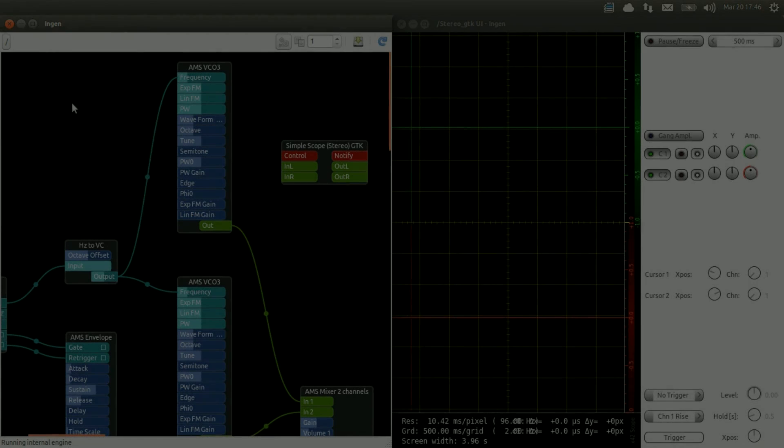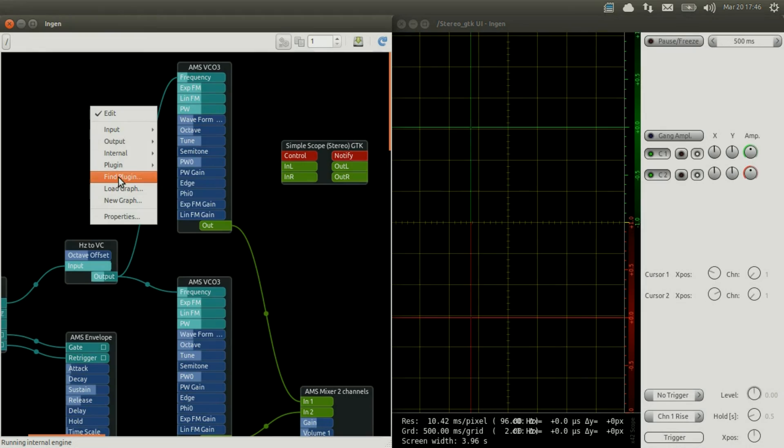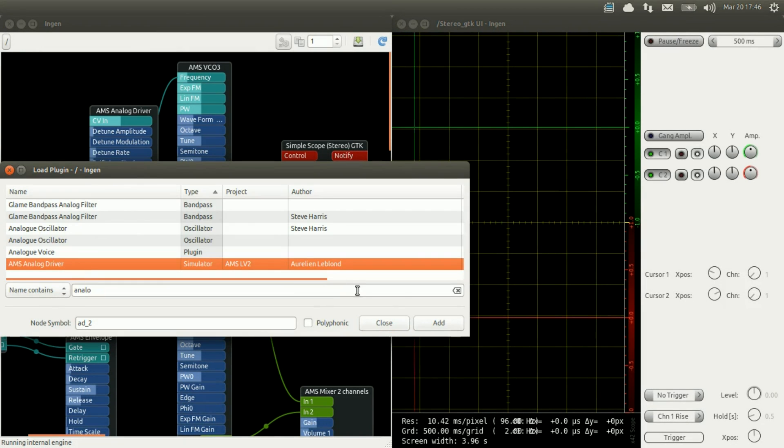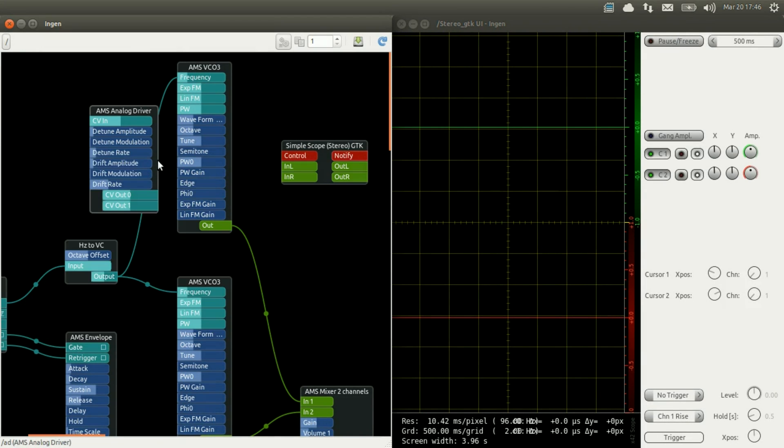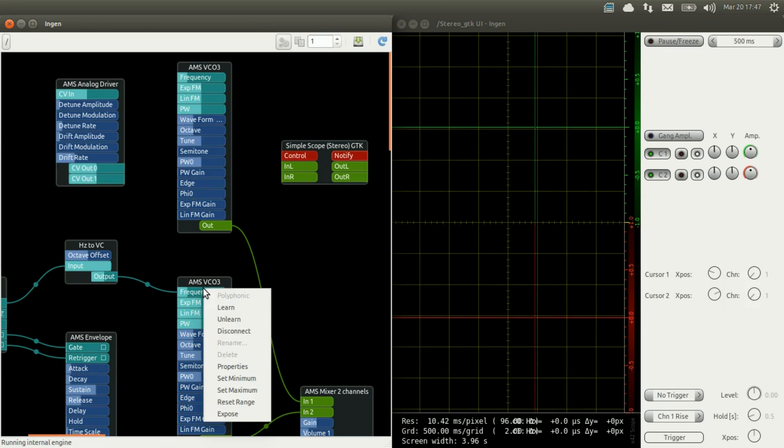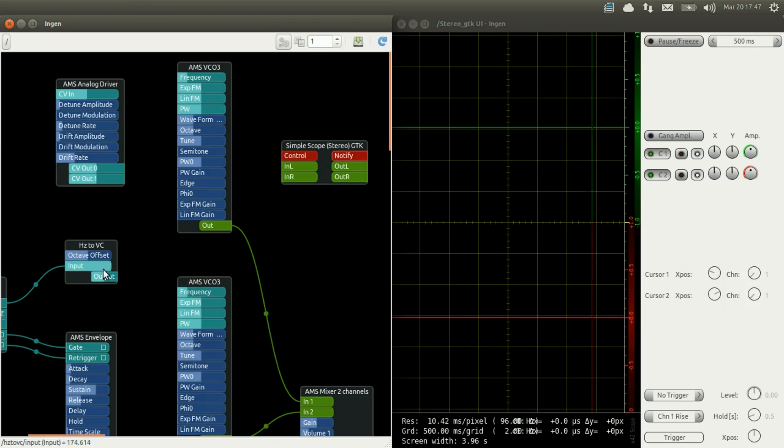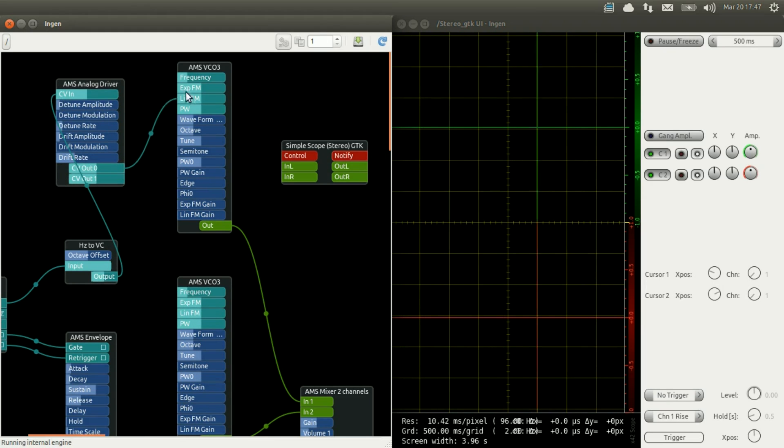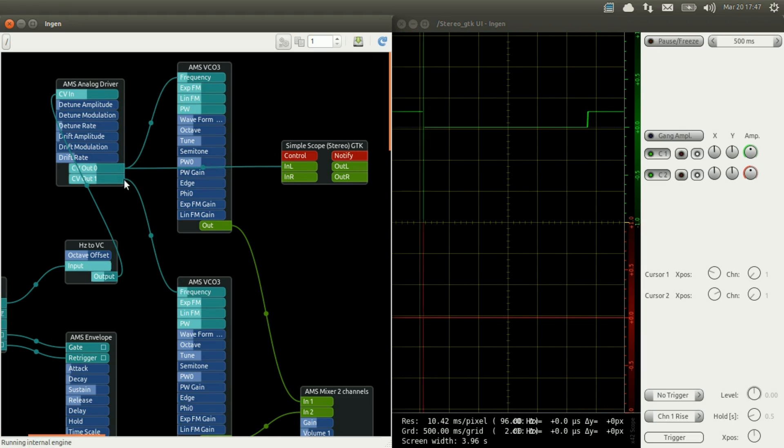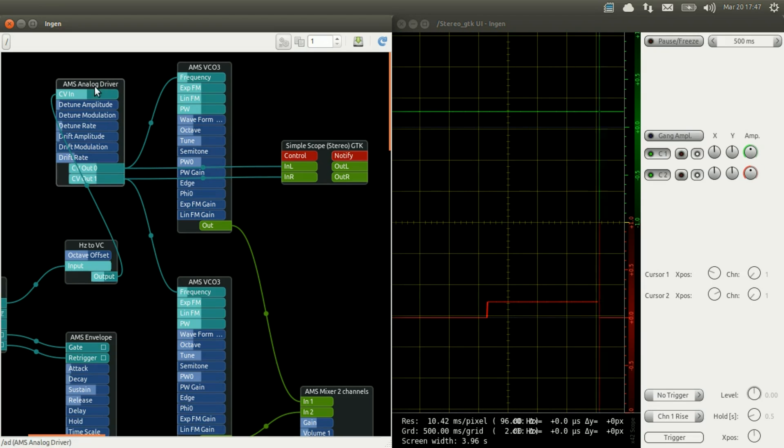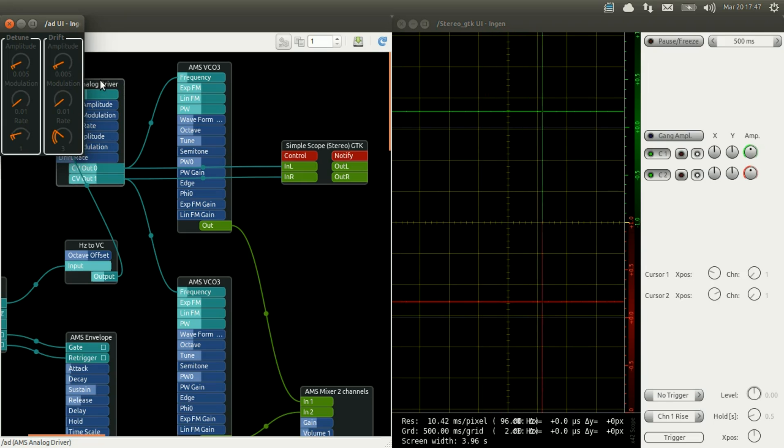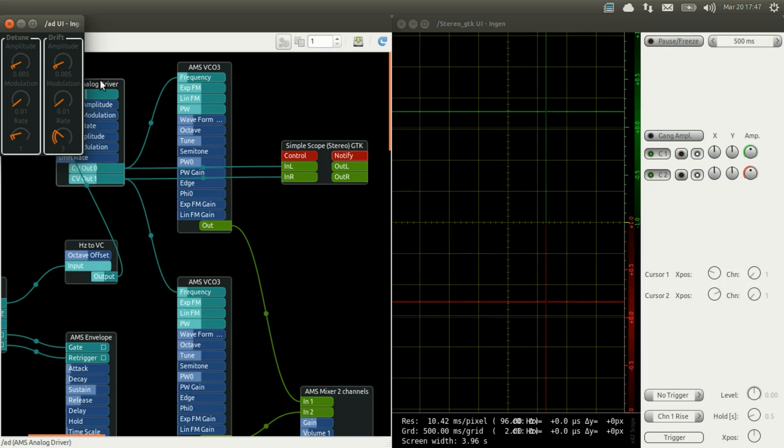The next plugin we are going to use is an analog driver. An analog driver is a simulator that tries to emulate the imperfection of an analog circuit. What it does in our case is it takes the frequency given by our keyboard and it will slightly change it randomly to other values. As in our previous example, I'm going to plug the outputs of the analog driver into a scope to show you what it does. The analog driver has two sets of controls, the detuning and the drift.